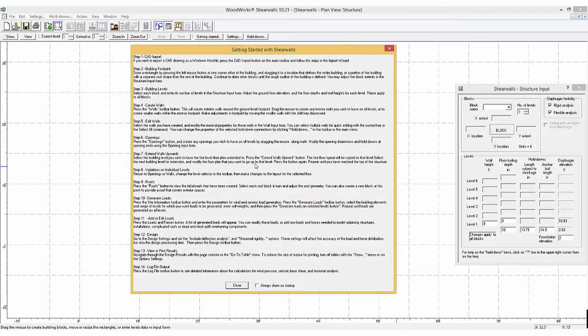Welcome to the ShearWalls online tutorial. This first video will show you the layout of the basic functions of the program as well as how to quickly design a simple structure.